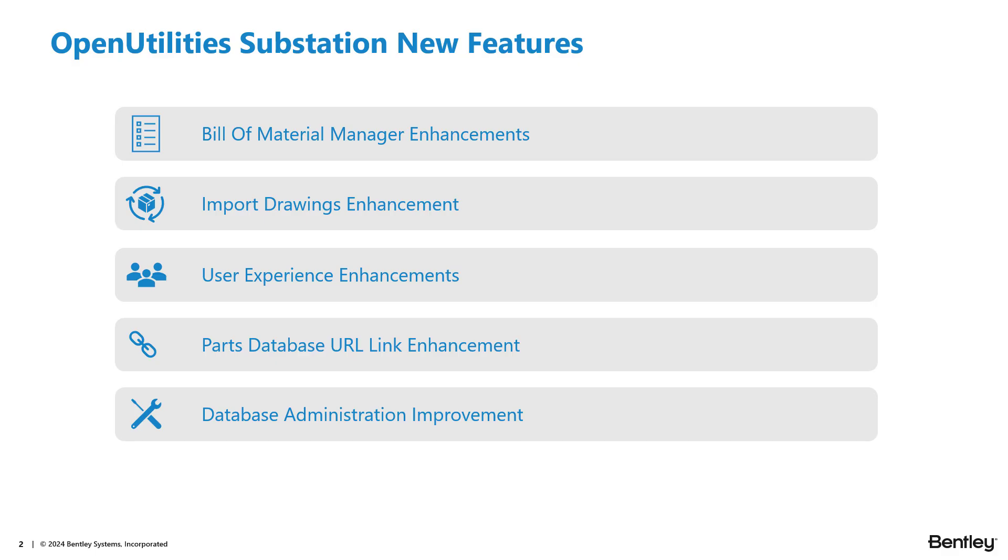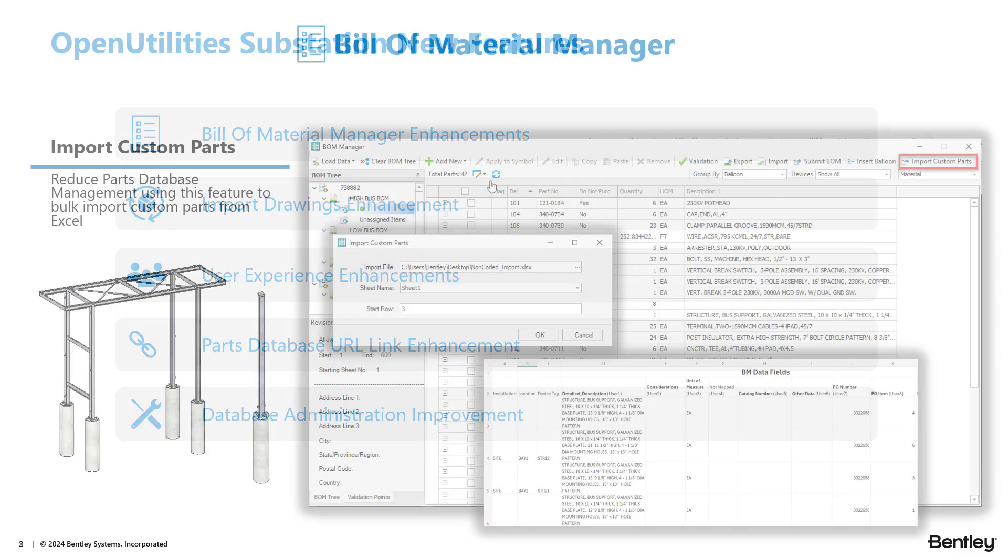We have a handful of different enhancements spread across these five different categories. Anything from Bill Material Manager all the way to Database Administration, some user experience enhancements, parts database enhancements, as well as some new functionality for importing legacy drawings using the Import Drawings feature. So let's dive right in.